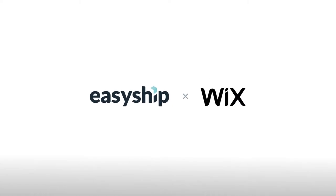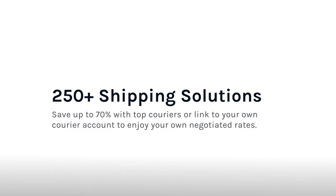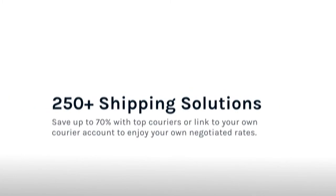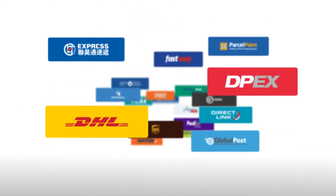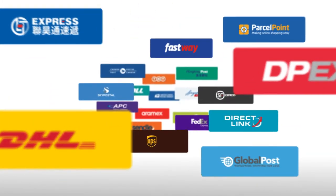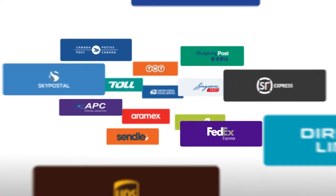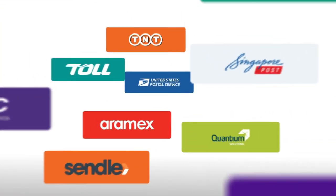Today we'll show you how to connect your Wix account to EasyShip. With EasyShip connected, you'll have instant access to over 250 courier solutions discounted at up to 70% off retail.